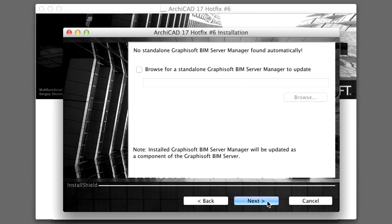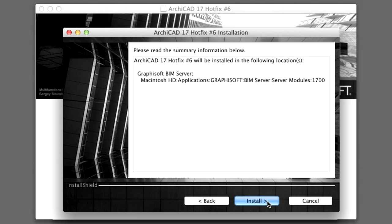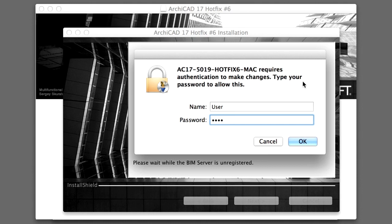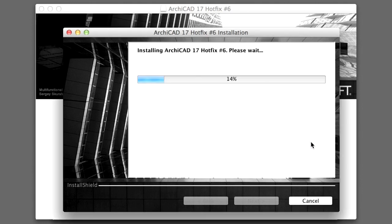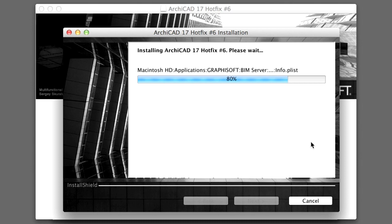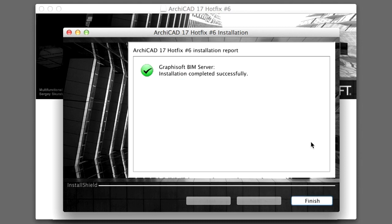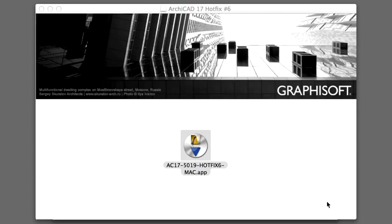Let's click Next again to update the BIM Server Manager as a component of the BIM Server. Finally, click Install to start the update process. Please provide administrator privileges to proceed if necessary. After the installation is completed successfully, click the Finish button to close the Hotfix installation dialog.